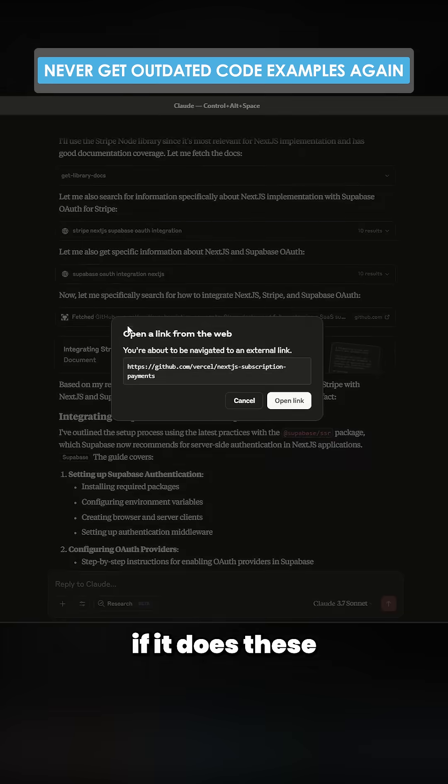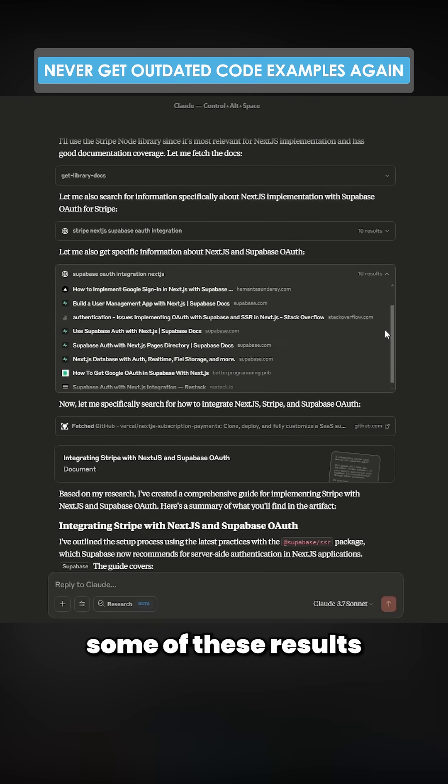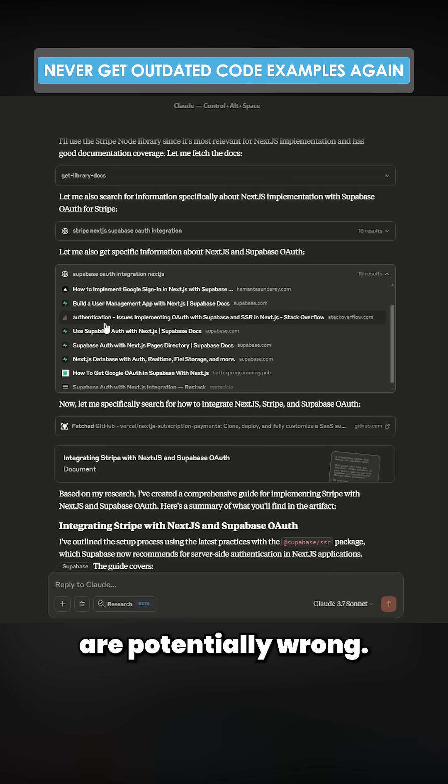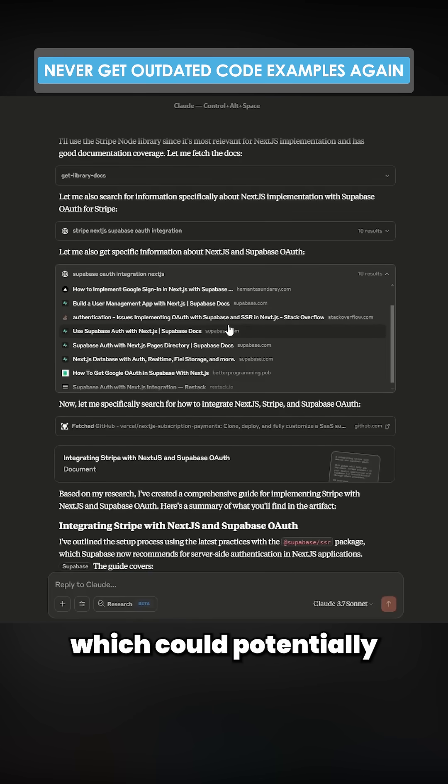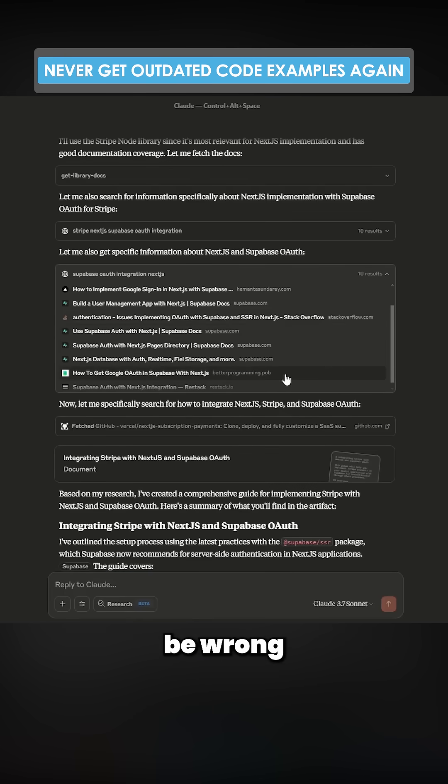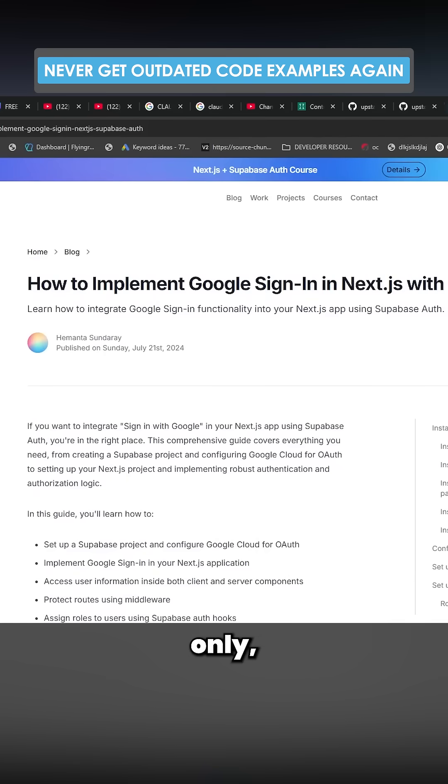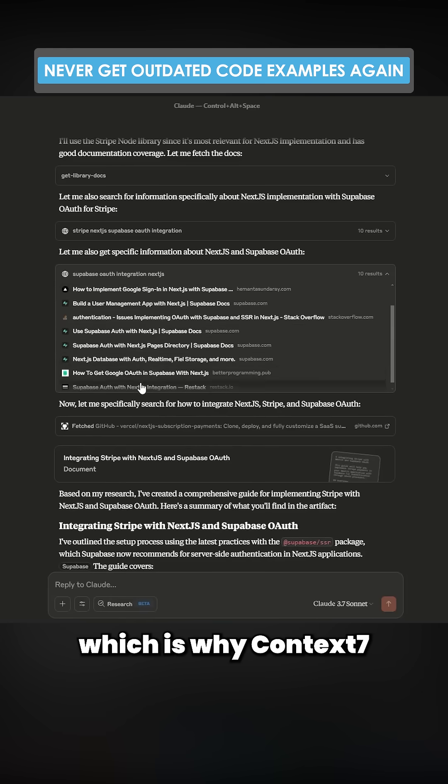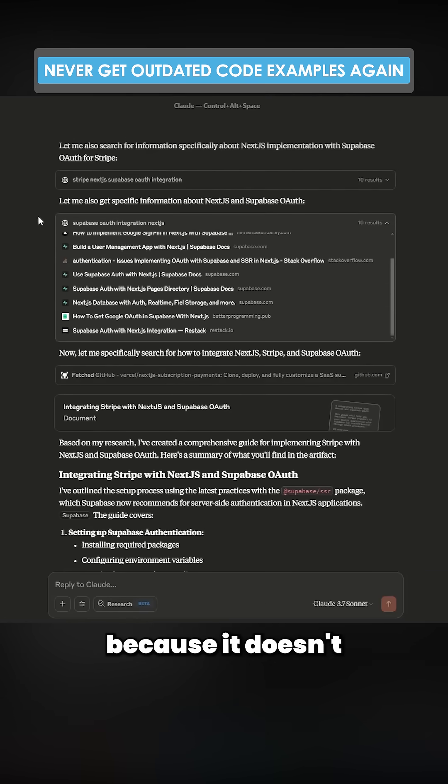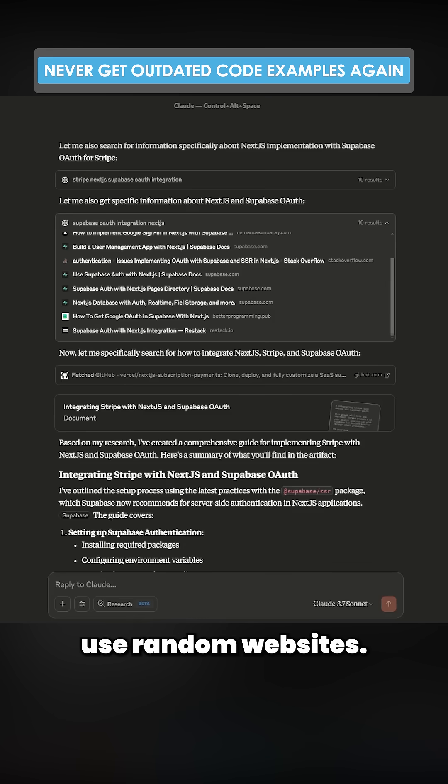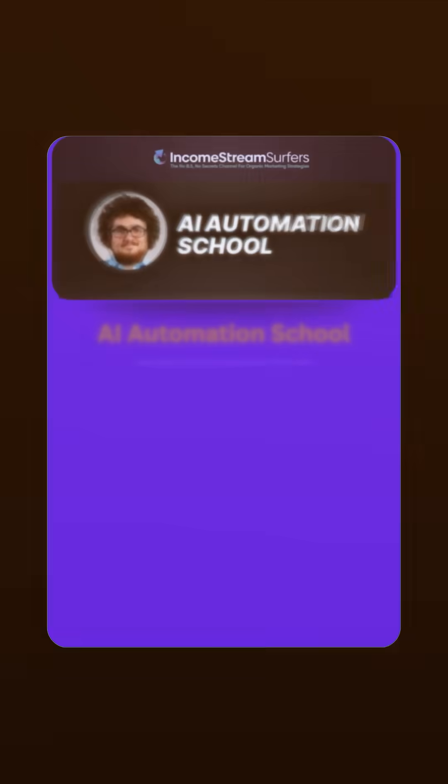if it does these kind of searches, some of these results are potentially wrong. The Stack Overflow here, which could potentially be wrong or out of date. We want the official documentation only, which is why Context 7 is so important, because it doesn't use random websites. I mean, that could be a ChatGPT generated response, right? We just don't know.